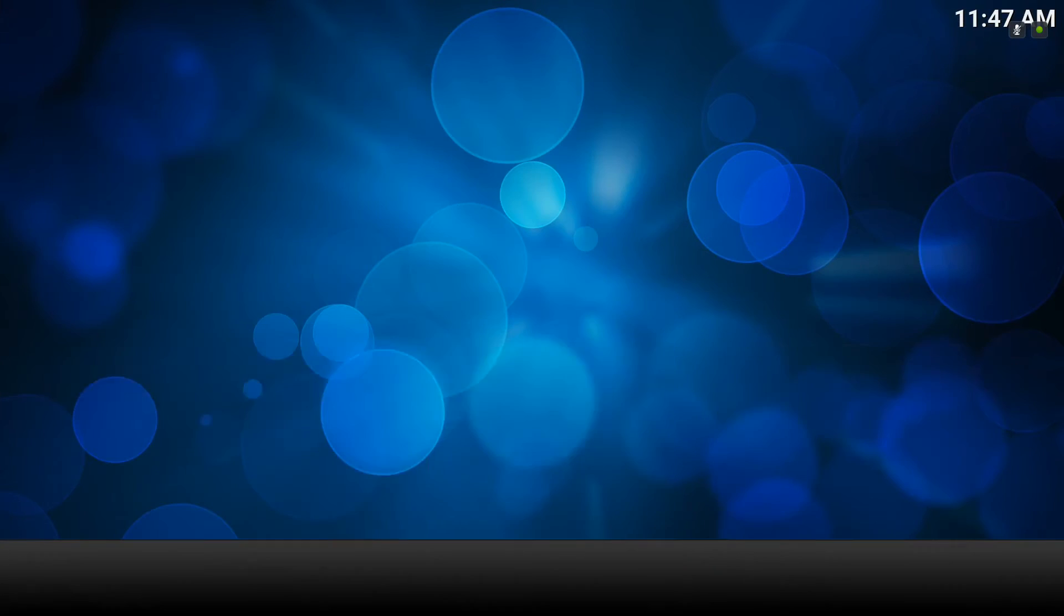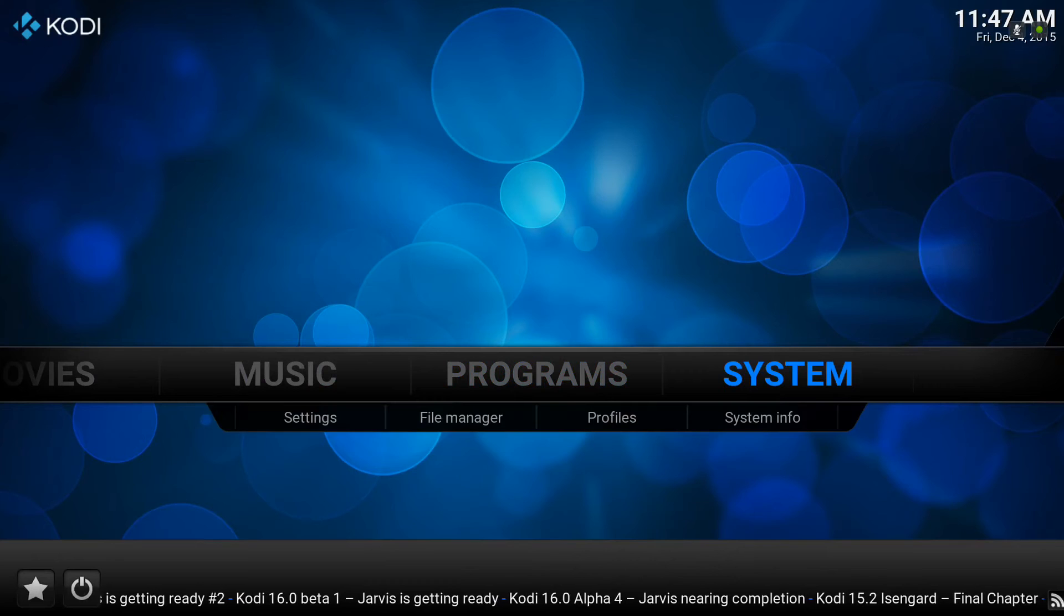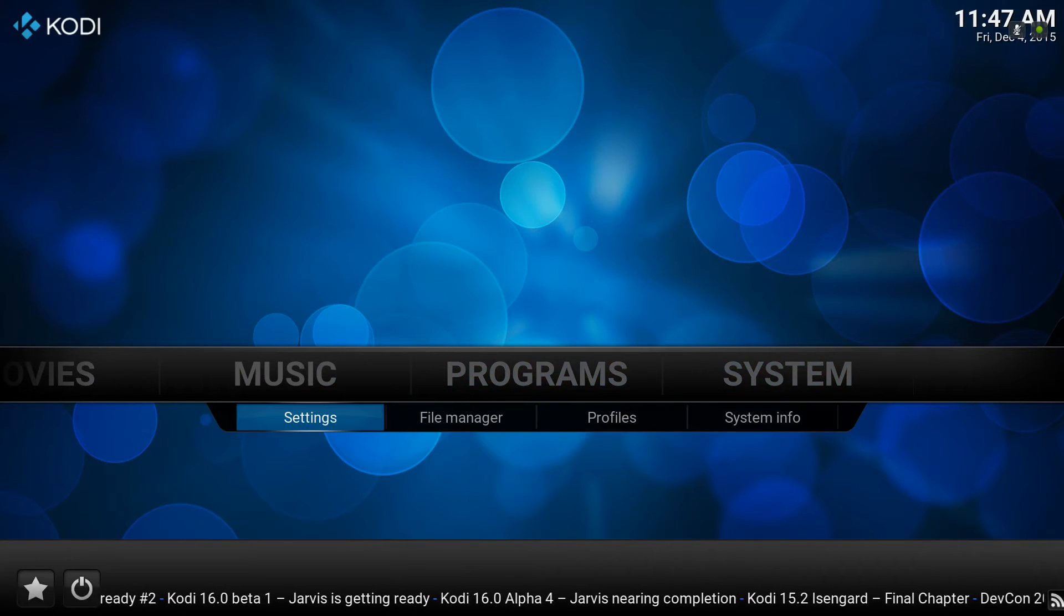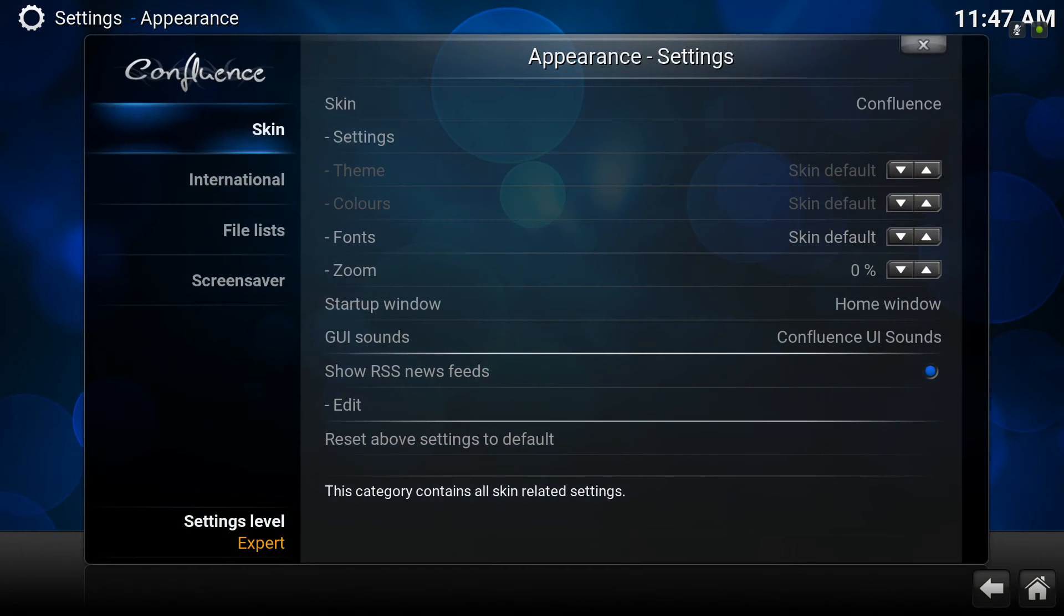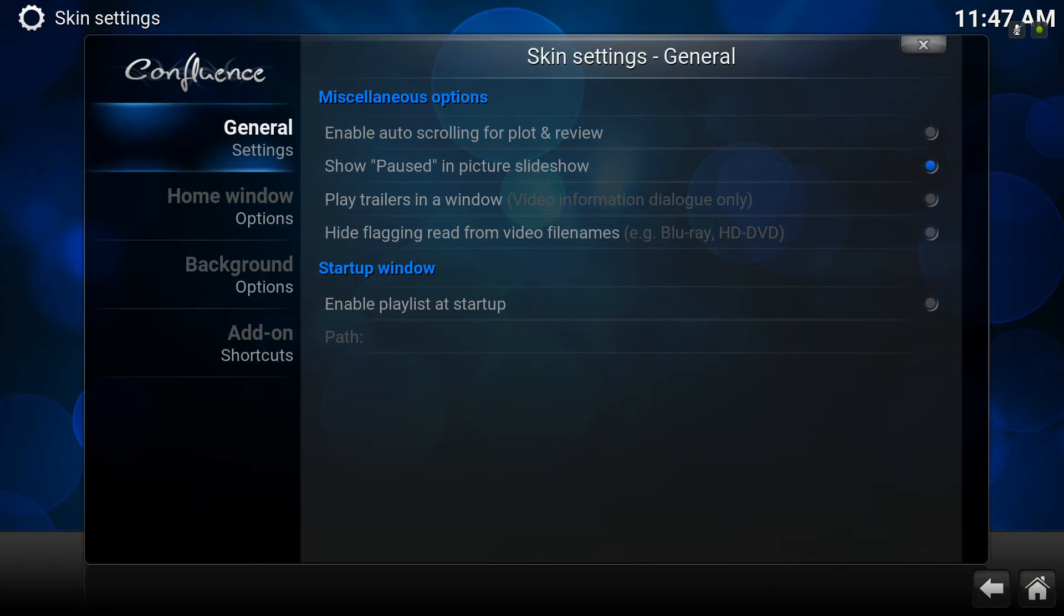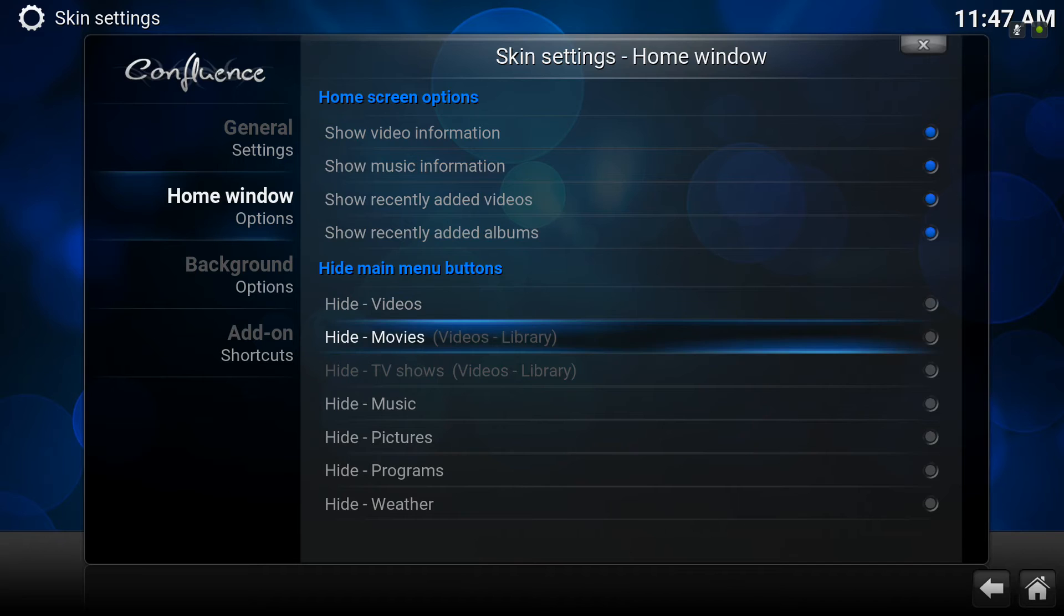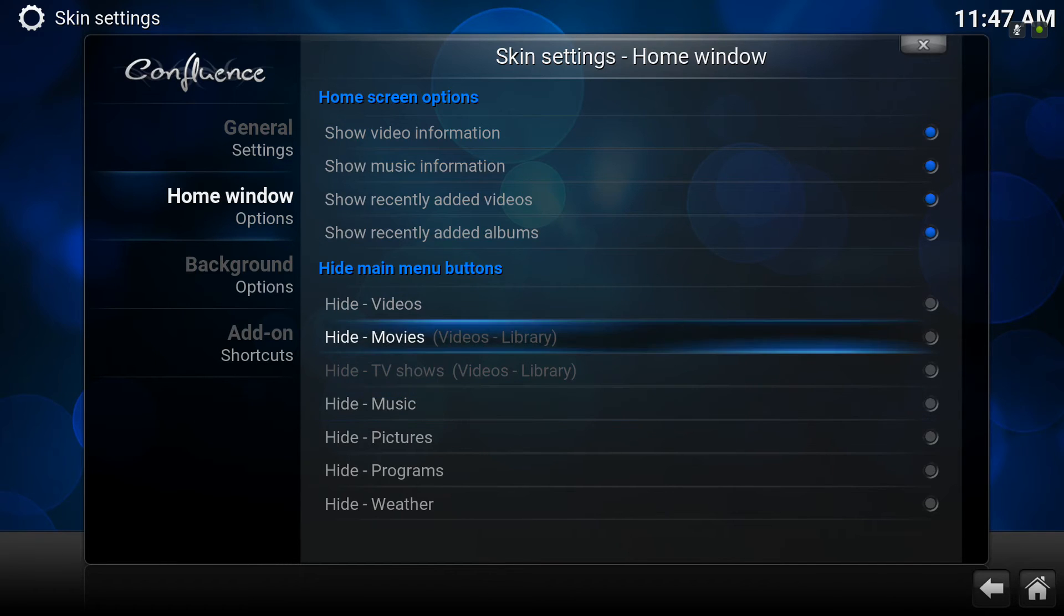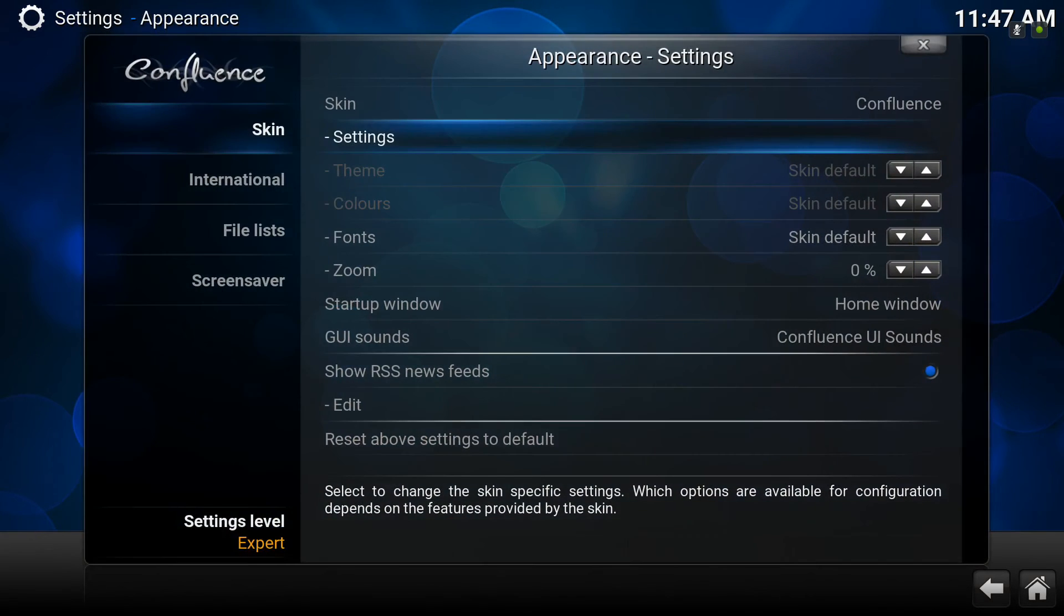Now if you're finding that the movie tab is not appearing, it's worth checking in your system settings under appearance and go to skin and then skin settings, down to home window. There are some tabs here to hide movies or hide TV shows or hide videos altogether. If they're checked, of course they're not going to appear on the home menu.